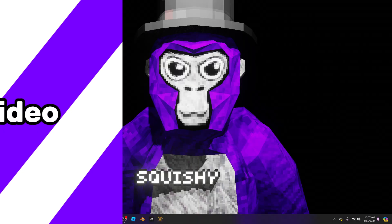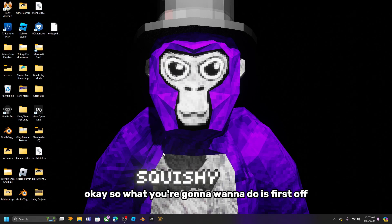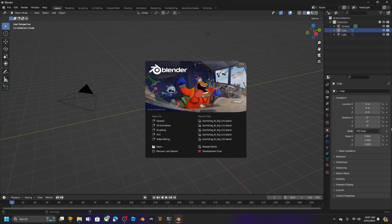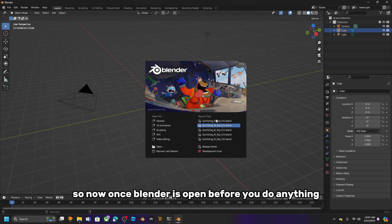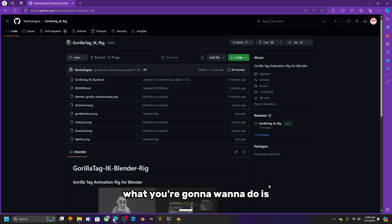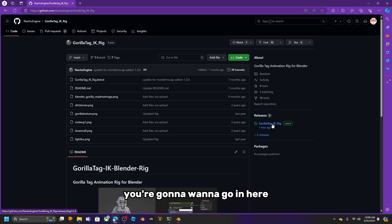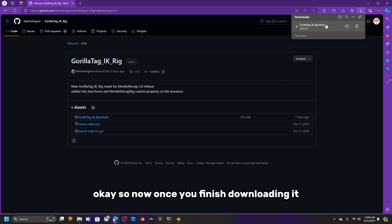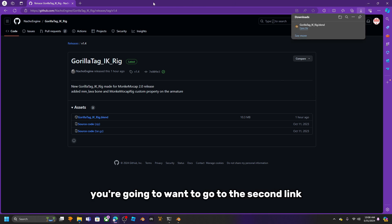First, open up Blender — any version works, but I use Blender 3.6.2. Once Blender is open, before you do anything, go to the first link in the description and download it.